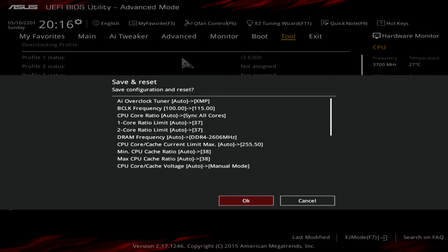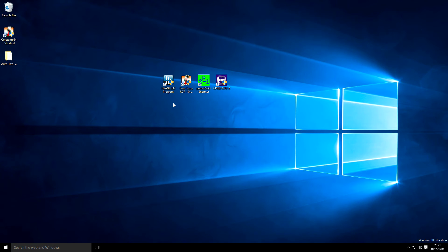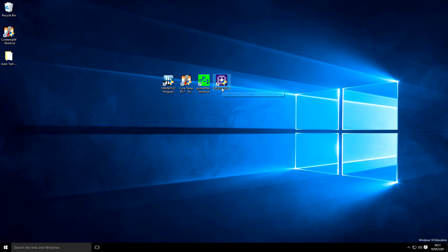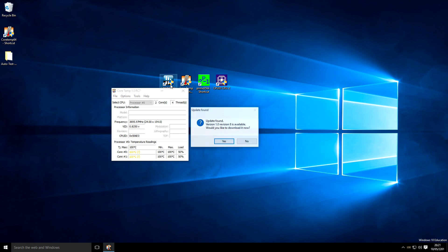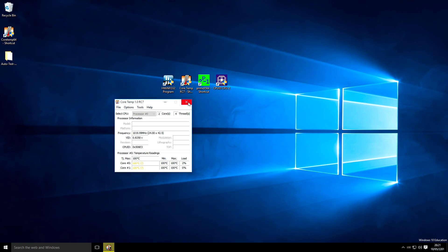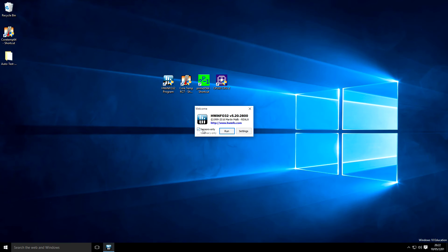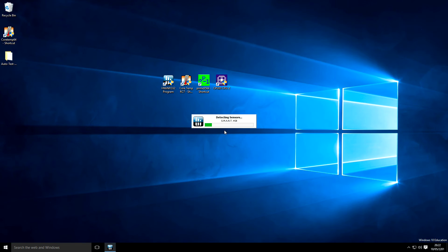Hit F10 and boot into Windows to check the settings. To test system stability you need HWiNFO, Prime95, and CPU-Z — download links are in the description. I recommend using Core Temp for temperatures, but it shows 100 degrees and a question mark on non-K overclocks, meaning it can't read the temperature. A user found that HWiNFO works instead — run it, click Sensors Only, and run.